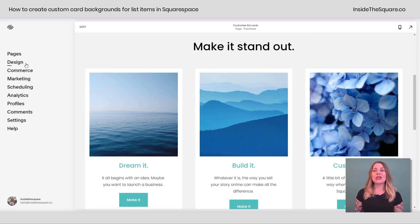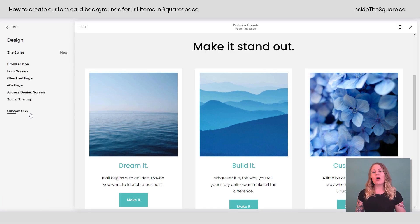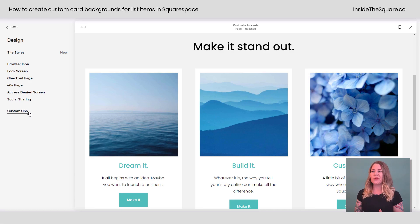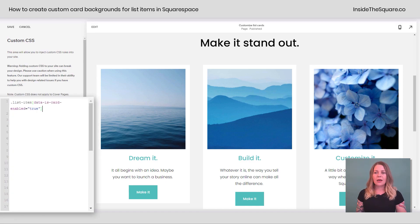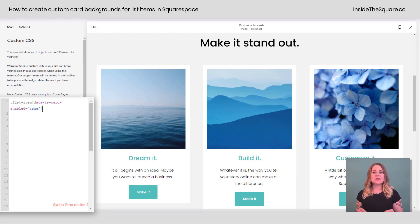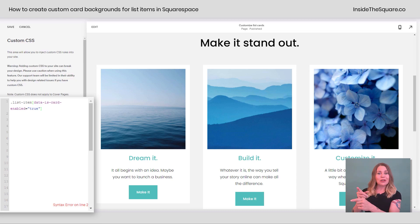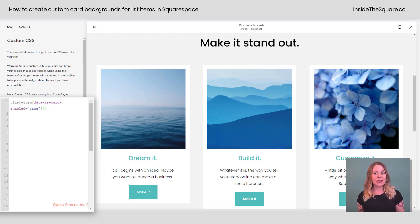From the main menu, select Design and then scroll all the way down to Custom CSS. You can install these codes on an individual page — I'll share a link below that will teach you how to do that — but let's assume you want this to be site-wide, so this is where we'll be entering the code. The code selector we're using today is list-item[data-is-card-enabled="true"], which is computer speak for saying yes, we toggled that card background on. Using that selector I can open up a curly bracket and add all kinds of customization.